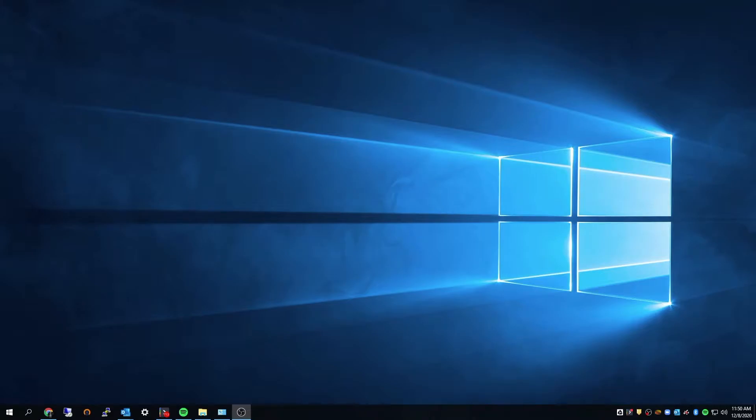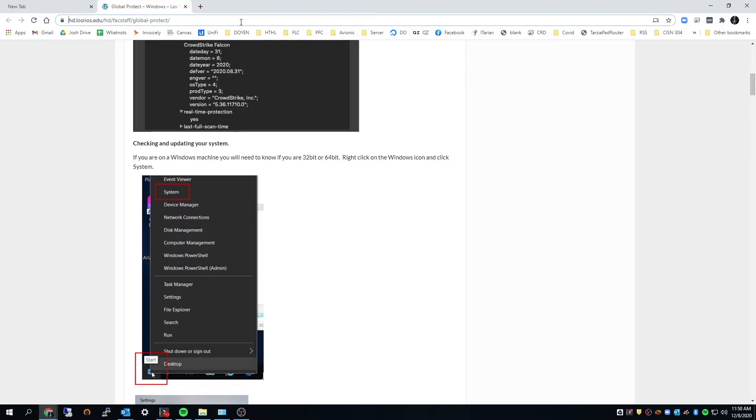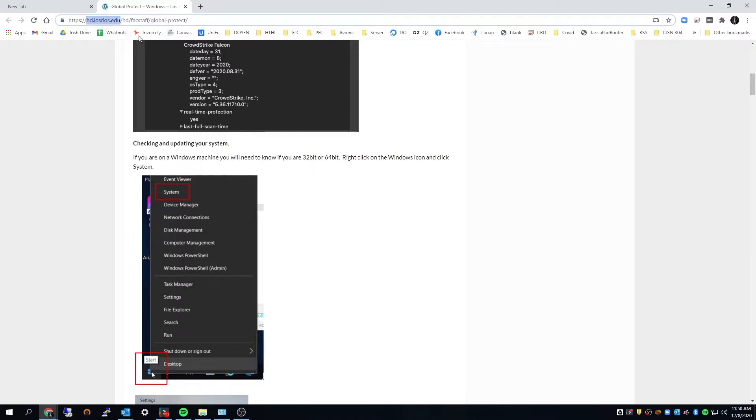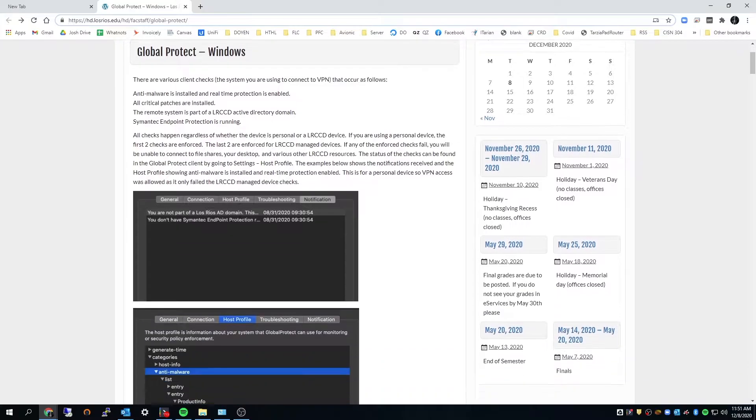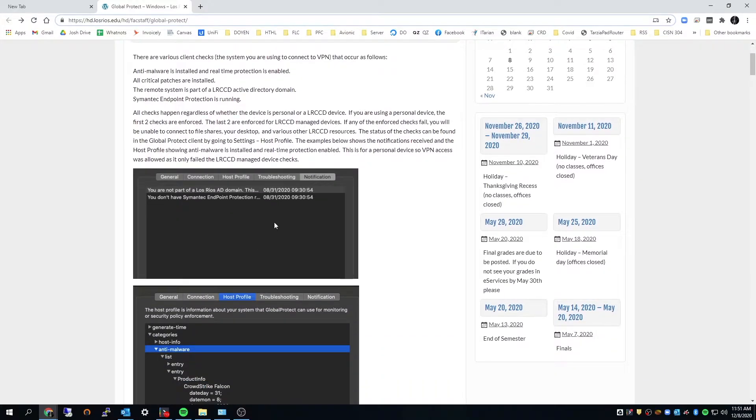Hi everyone and welcome to setting up Global Protect. This is my first time doing it so we're going to kind of just get through it and see how it goes. So let's go ahead and jump into it. For those of you who want to follow a step-by-step instruction you can go here to hd.losrios.edu, it stands for help desk. You can go here to this URL, grab Global Protect and follow along. This is basically what I'll be using.